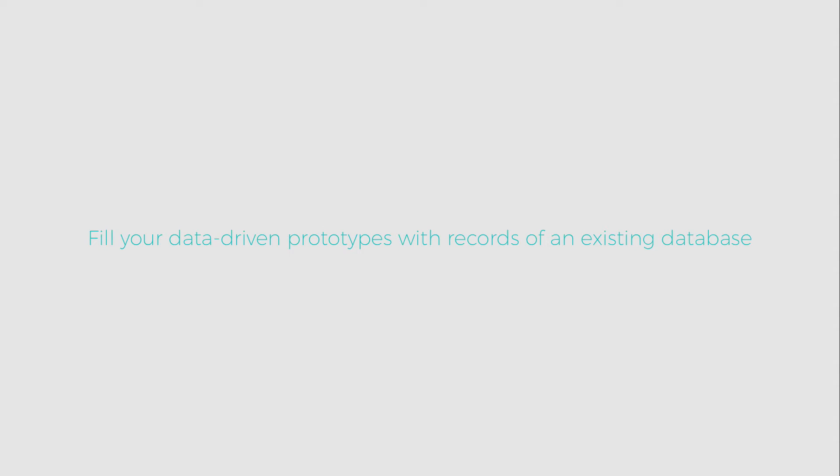In this example, we fill a data-driven prototype with records of an existing database.